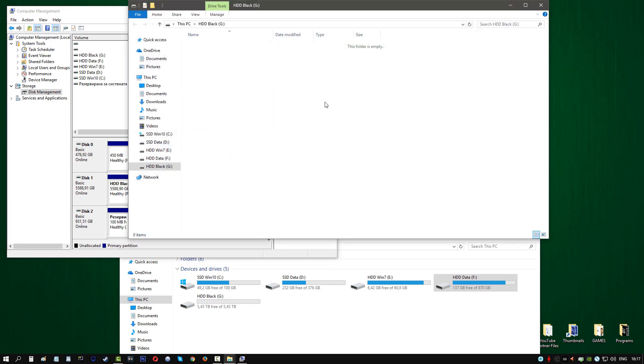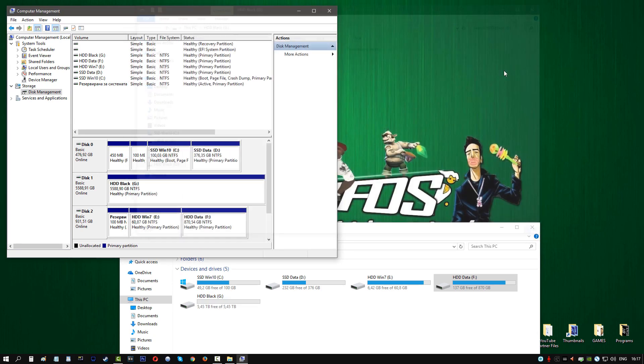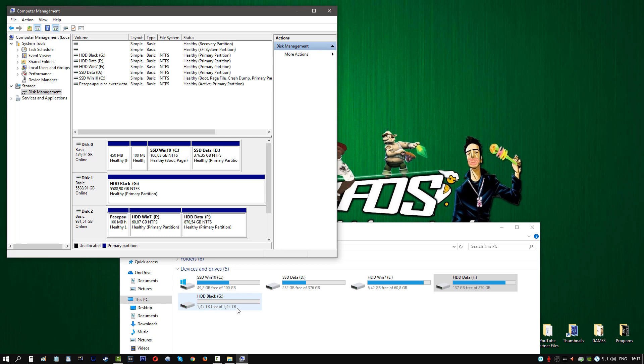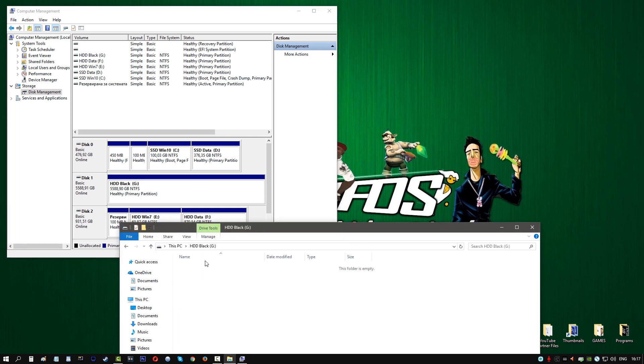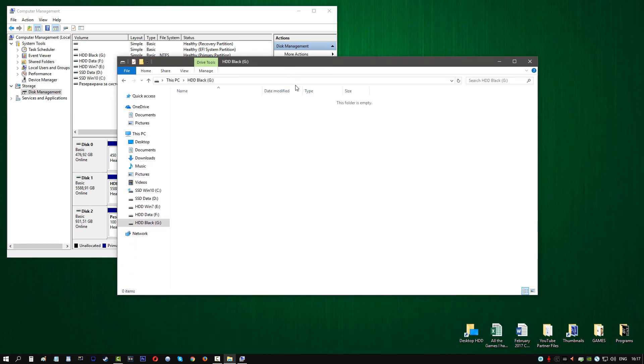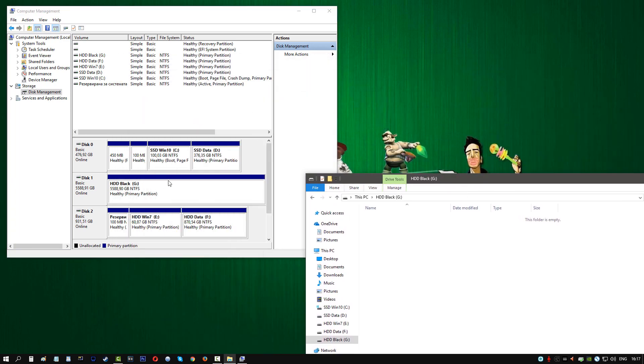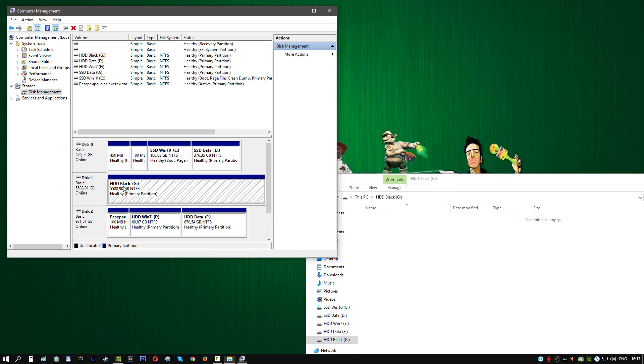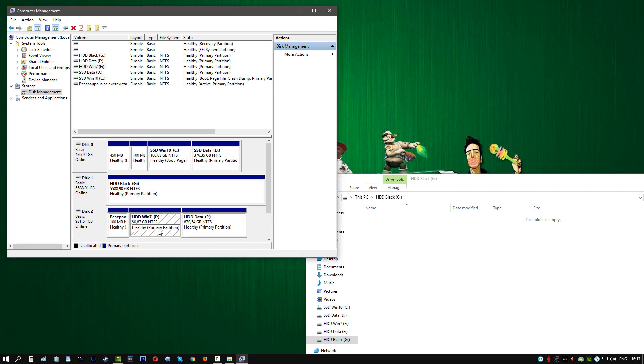And there we go, we have the new hard drive. We can start using the new hard drive whenever we want to. As you can see, one huge partition for this, and we have these two separate partitions for each of these.